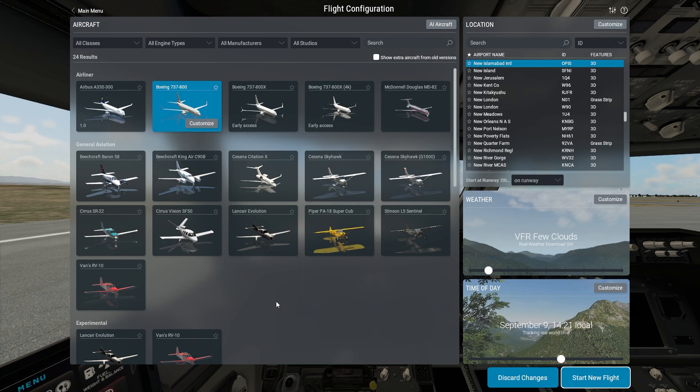I started with X-Plane 11 almost four and a half years back in 2018, and the Boeing 737-800 was the first plane that I actually learned how to fly — configuring the FMC, doing a complete ILS approach and landing, and all things related to the Boeing 737. With the passage of time, I learned about the ZeeboMod plane for the Boeing 737.